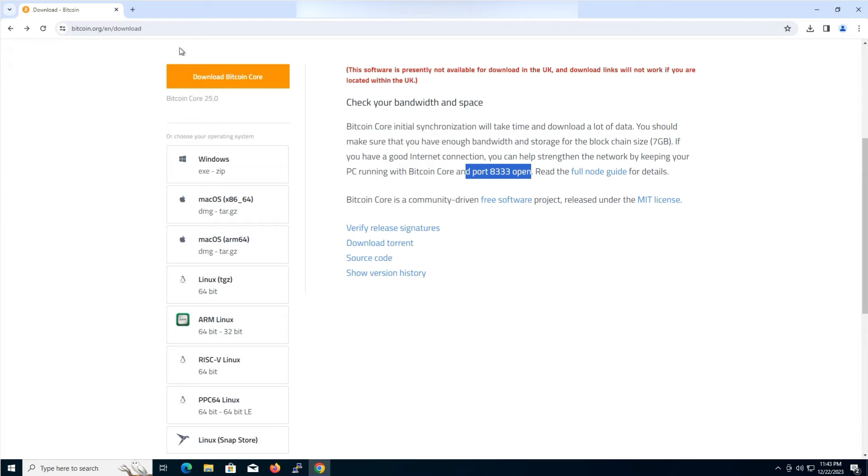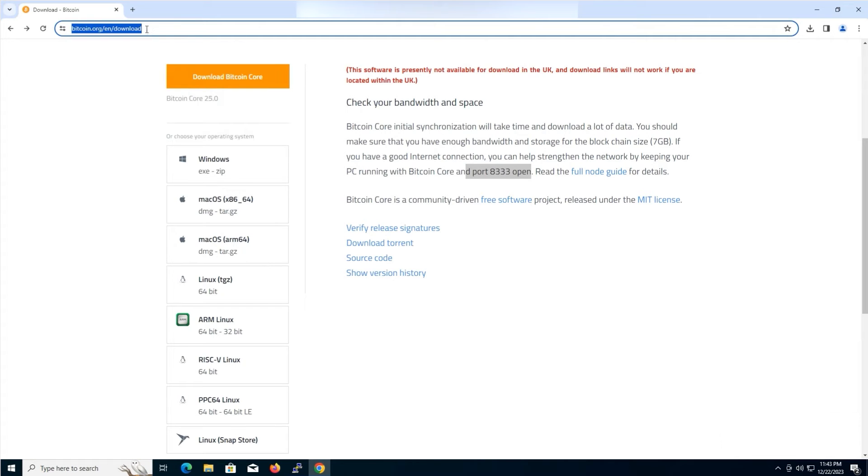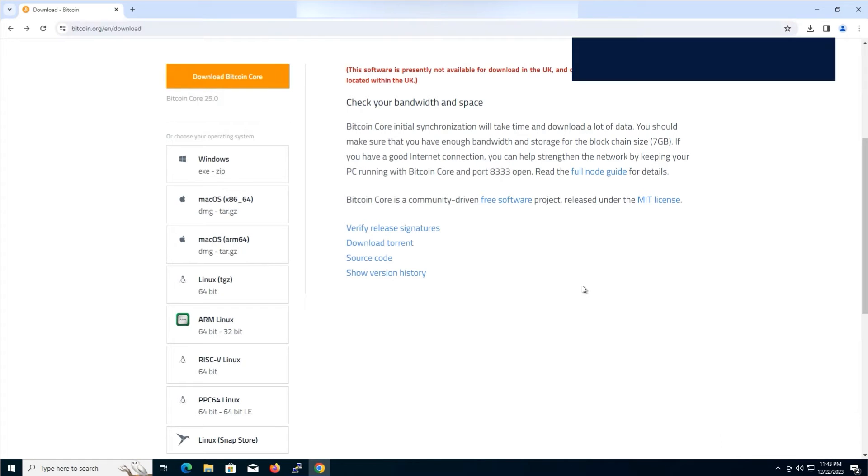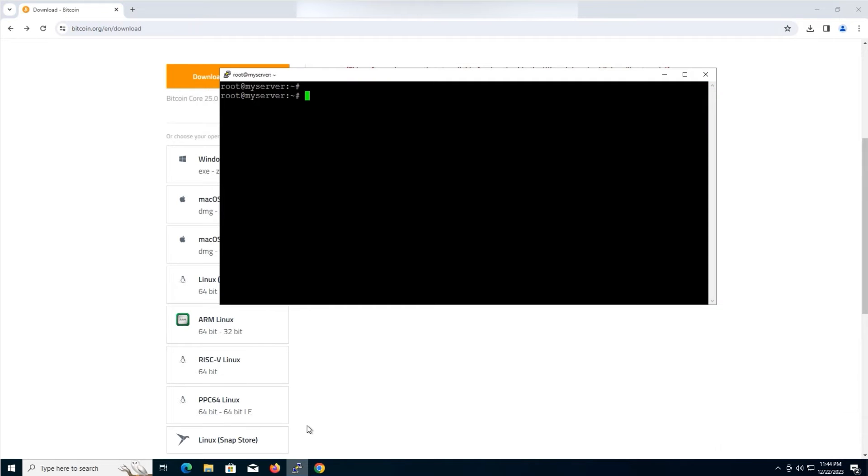Before we start the installation, make sure to visit the below address to download the latest version of Bitcoin Core. Link in the caption.